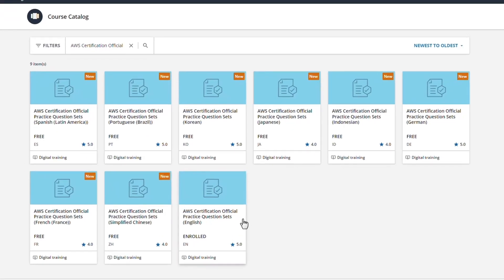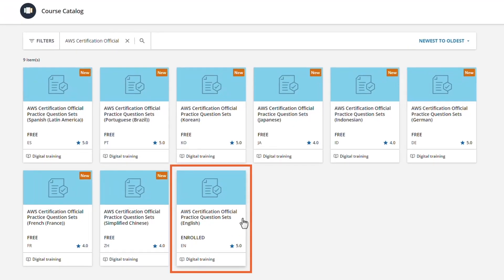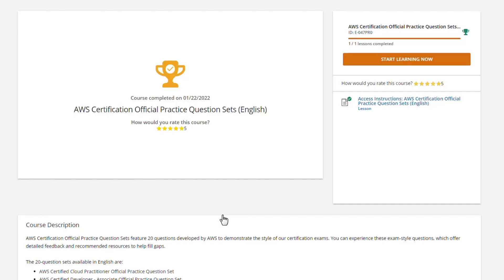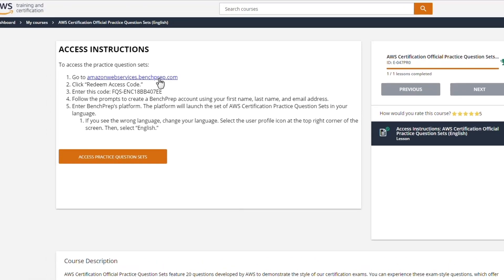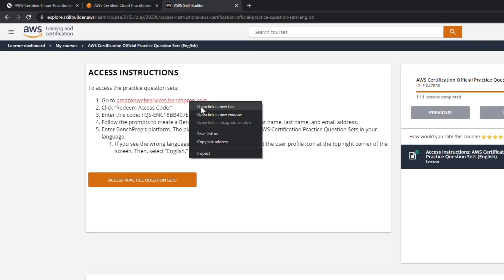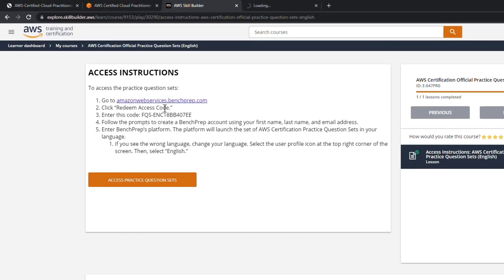And then from here you'll want to pick one of these practice sets. I'm already enrolled in the English version here, but there's other language support as well. So I'll click on this one. As I said, I've already completed this one, but you'd want to start learning now. And then you'll actually need to go to another site called BenchPrep.